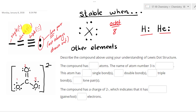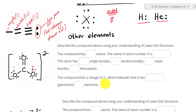Then we have the triple bond, where they share three pairs of electrons, giving us six electrons total. When we have electrons that are not shared with another atom, we call these lone pairs of electrons. Now we are going to look at the Lewis dot structure, but we have to realize that the lone pair is not always drawn out.